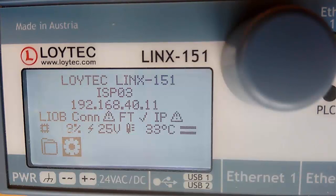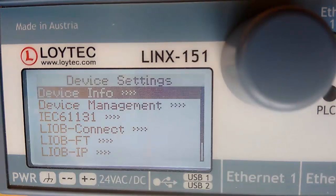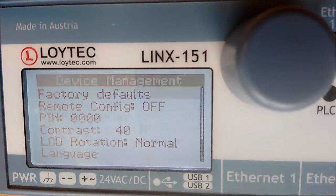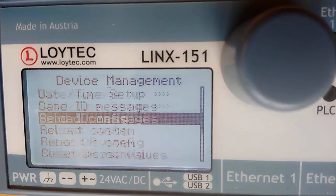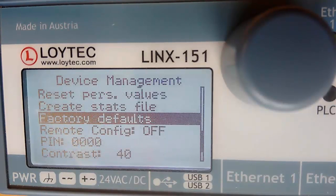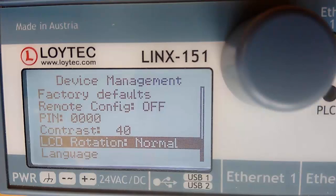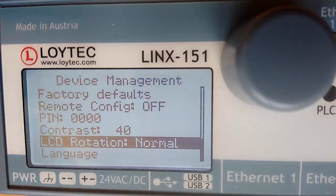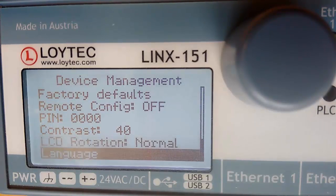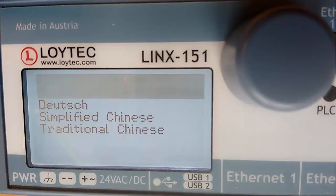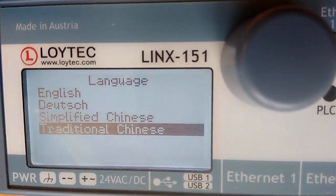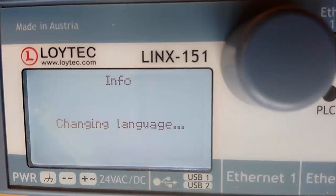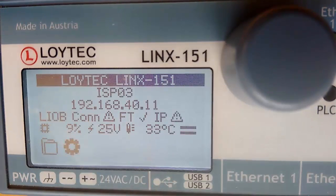The functionality of the LCD display has been enhanced. To rotate the display by 180 degrees is helpful when devices must be installed upside down. In addition, the user interface now supports the Chinese language. The language setting can be selected directly on the device without rebooting.